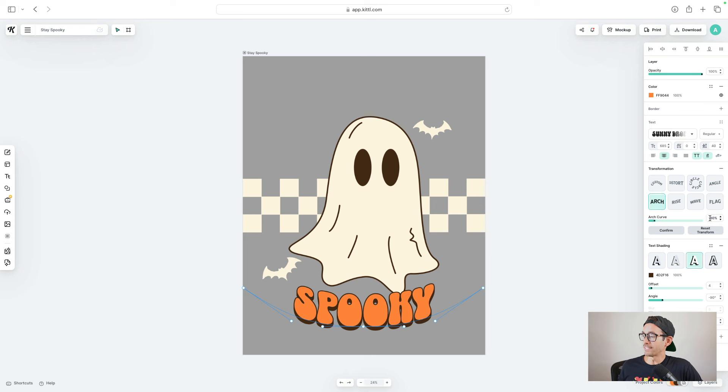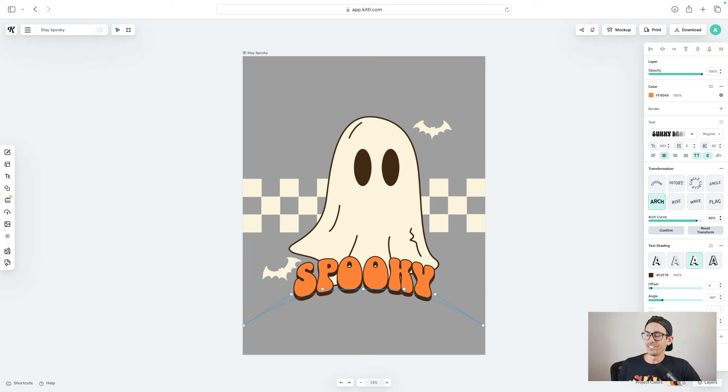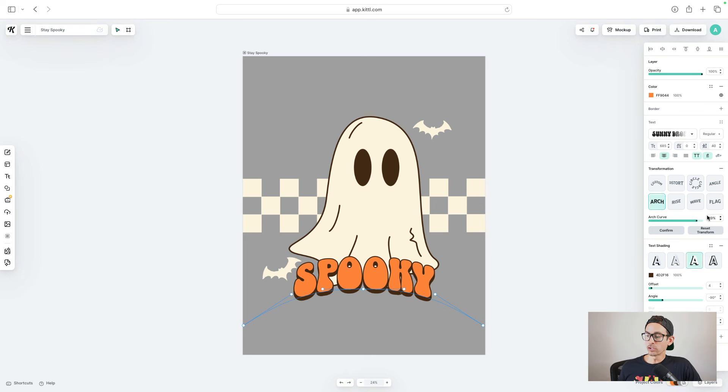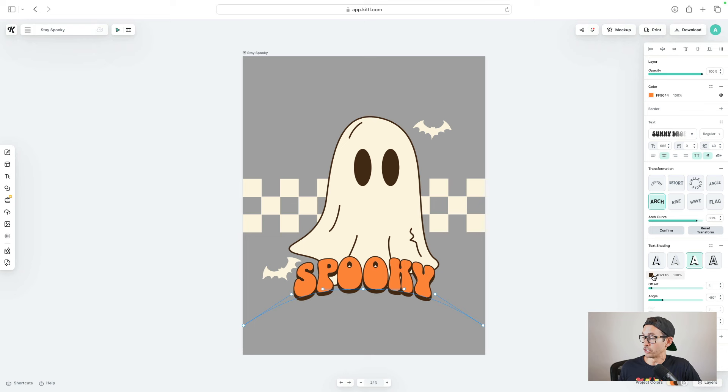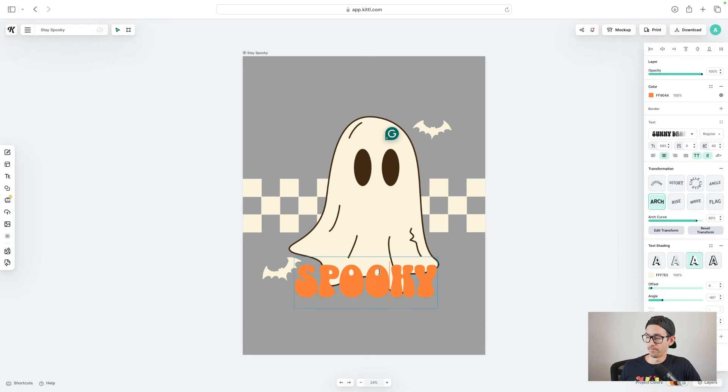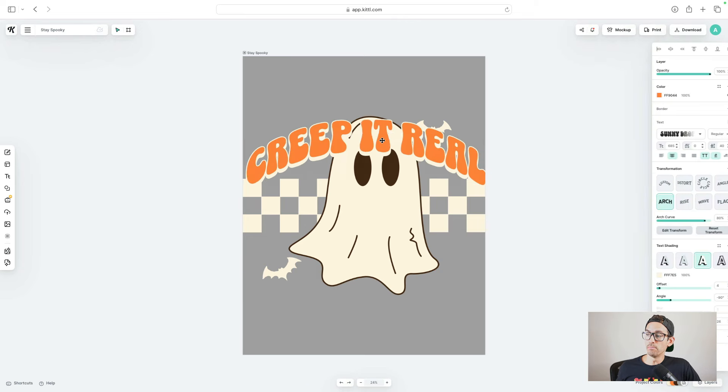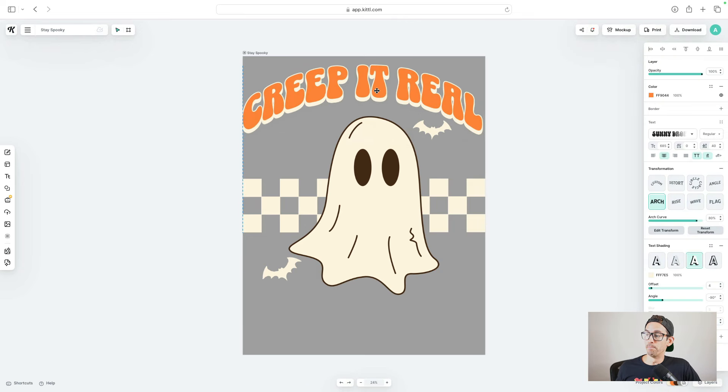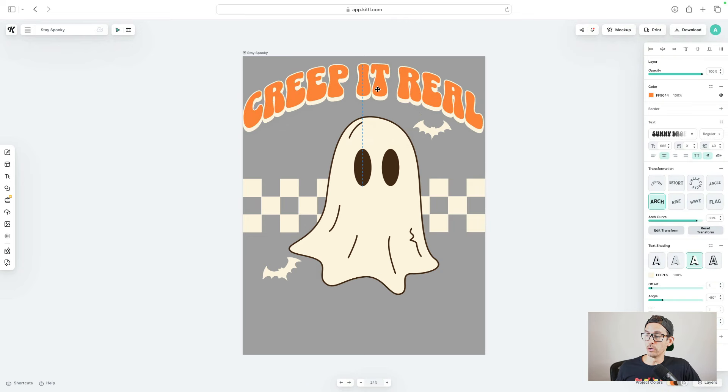All you need to do is type edit transform. And then on the right side, you'll see where it says negative 80. I'm just going to get rid of that negative and turn it to 80. And now I've got the arch the other way. I'm also going to change the text shading so that it matches everything else and isn't super dark. I'm going to change that to the beige as well. Let's go ahead and change that text. And I'm just going to move this above the ghost.